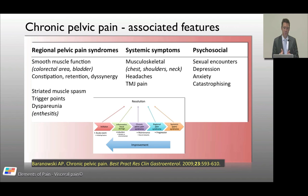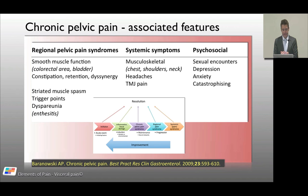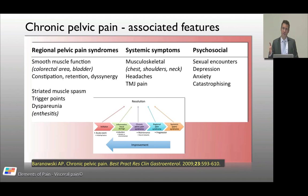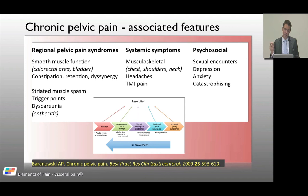An organ becomes inflamed — call it endometriosis — leading to tissue damage. That might heal, but you're left with a pelvic pain syndrome, a central sensitization phenomenon. That leads to regional smooth and striated muscle changes, then to systemic changes. Add psychological and social aspects — depression, anxiety, pain catastrophizing — and problems with sexual function. That's the chronic pelvic pain basket following one minor initiating trigger.